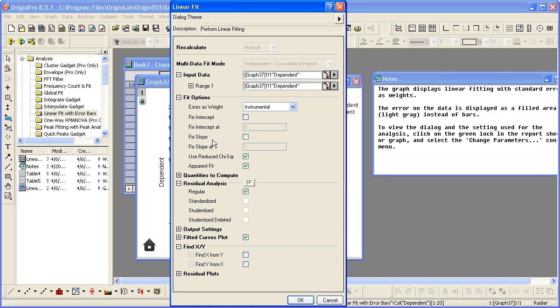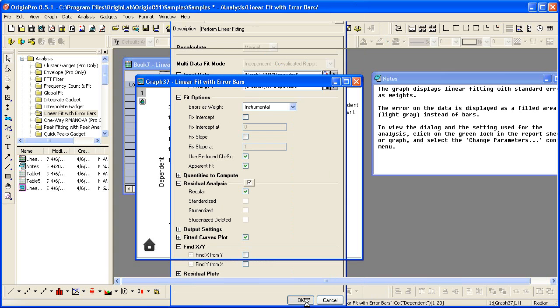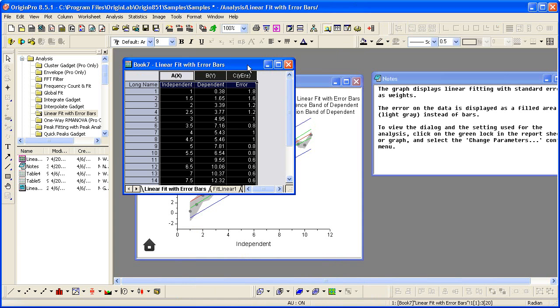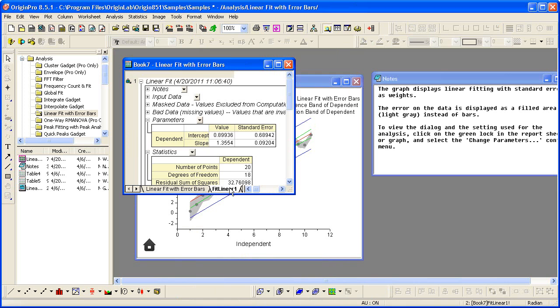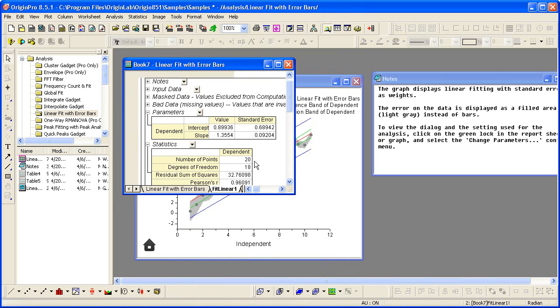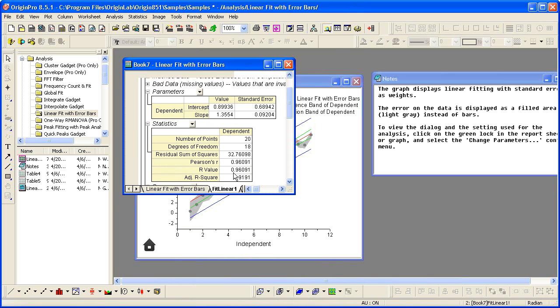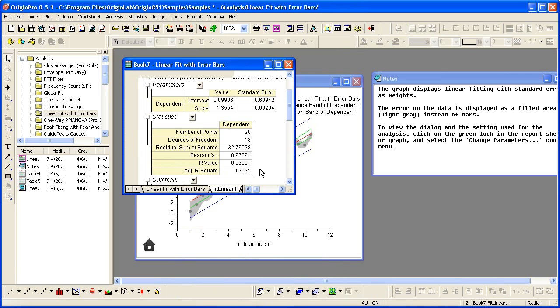I'll now click OK to update my fit results. I can go to the book and the report sheet. If I look at the statistics calculated, we will see the R value.